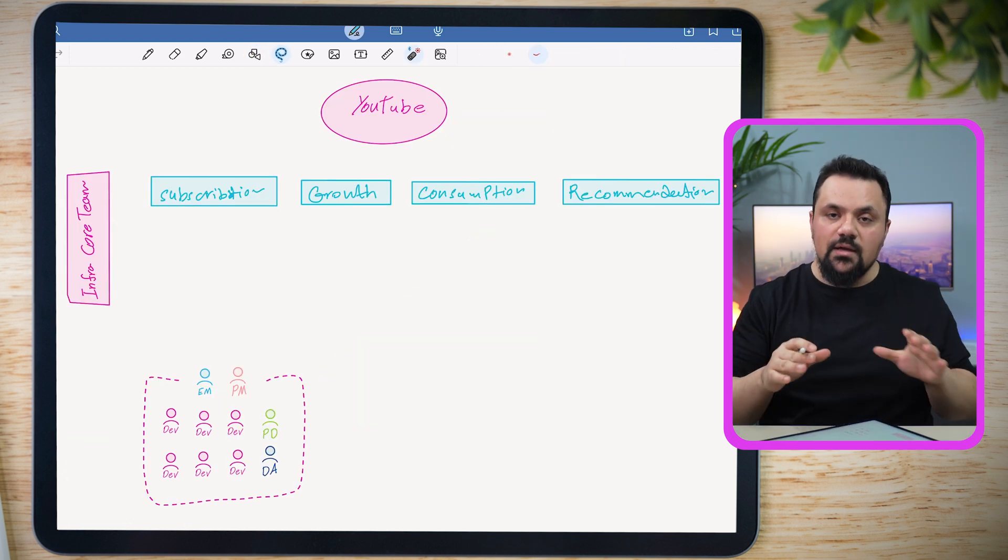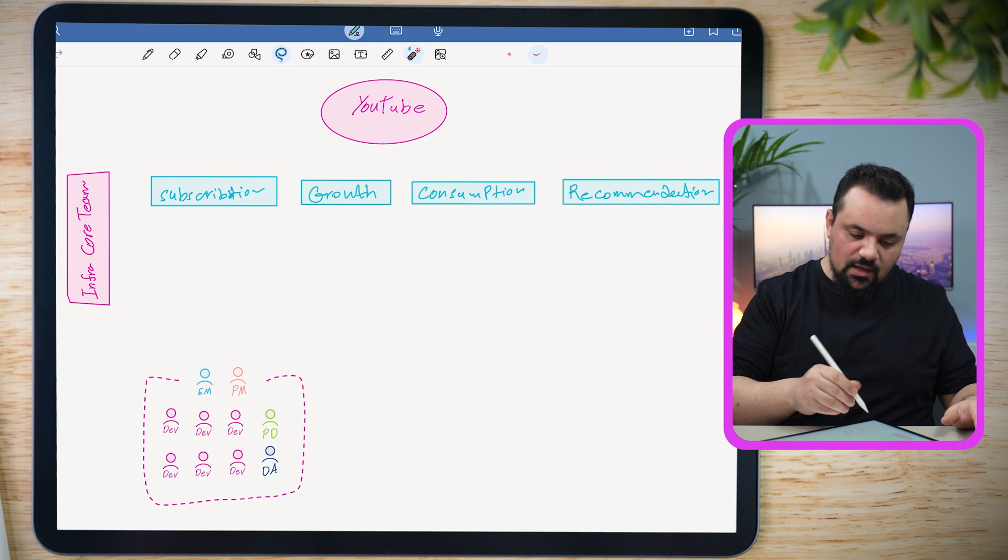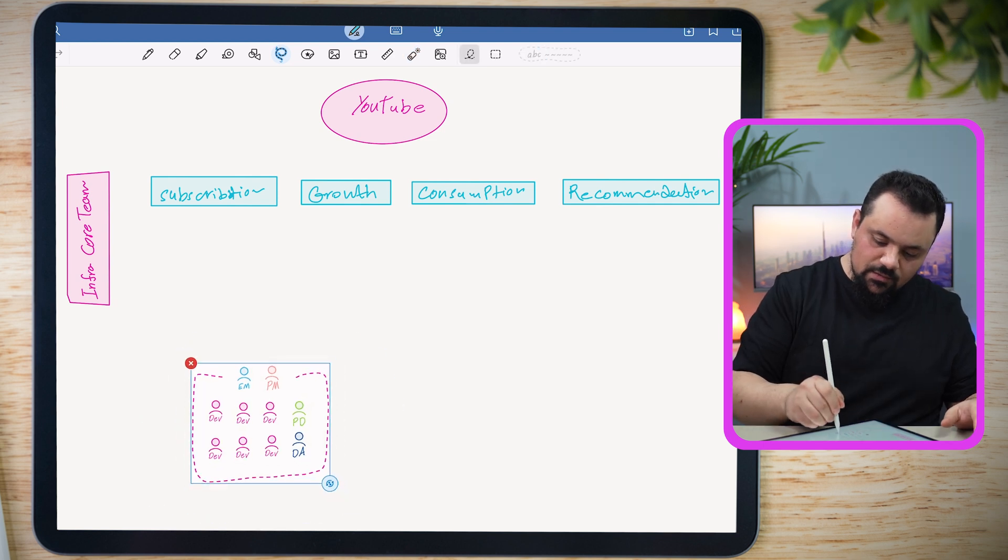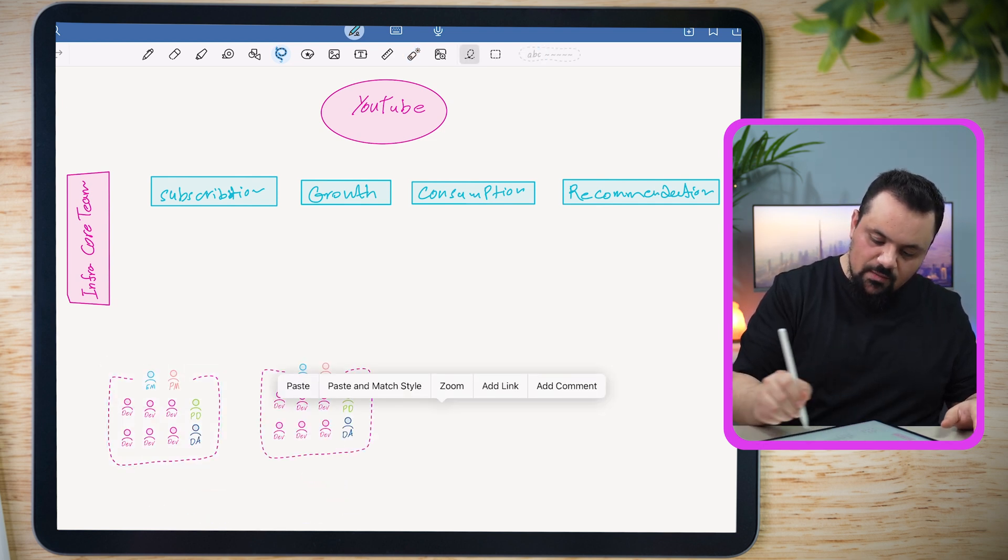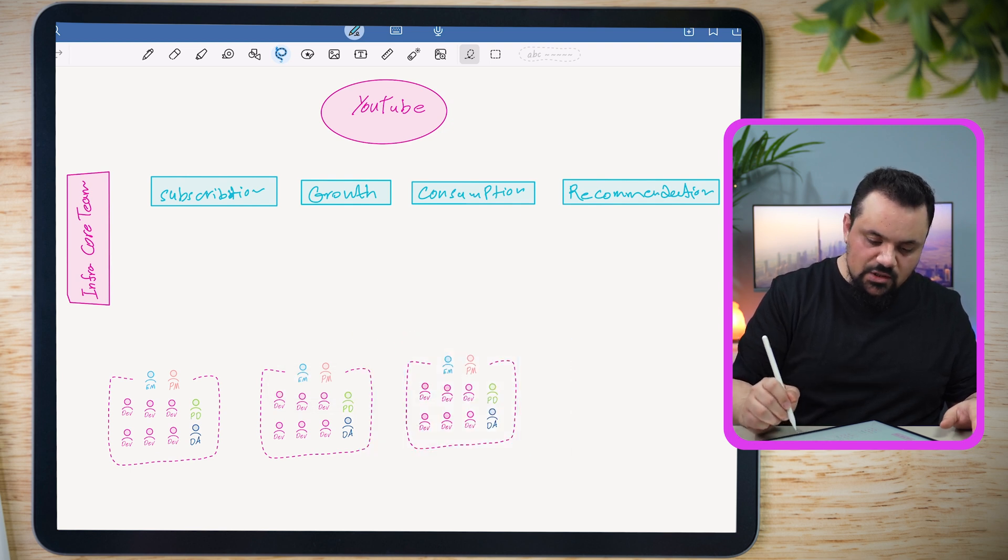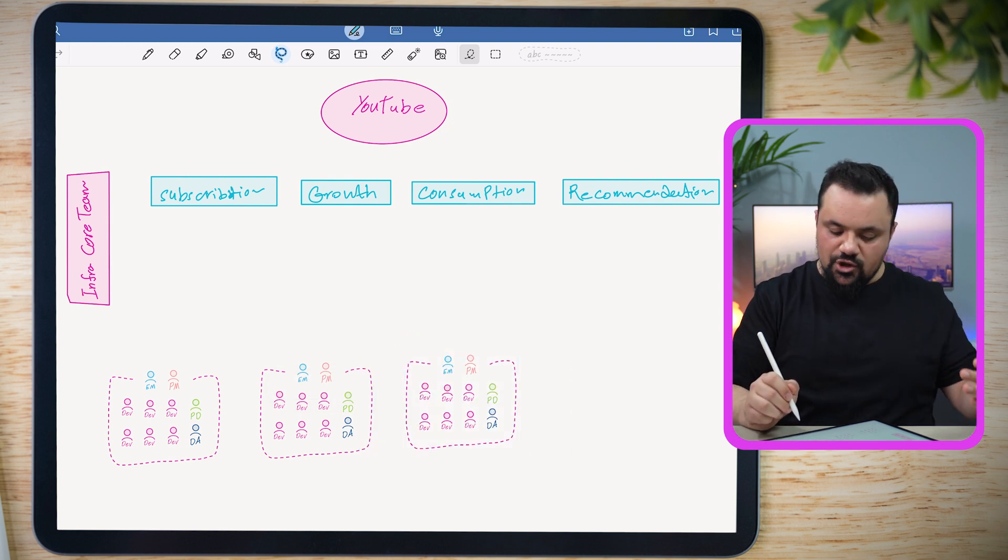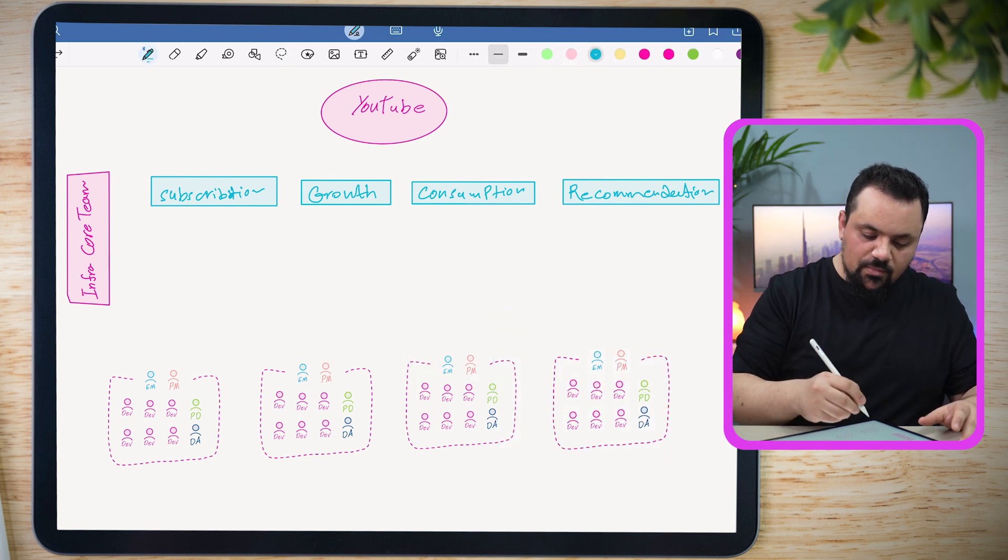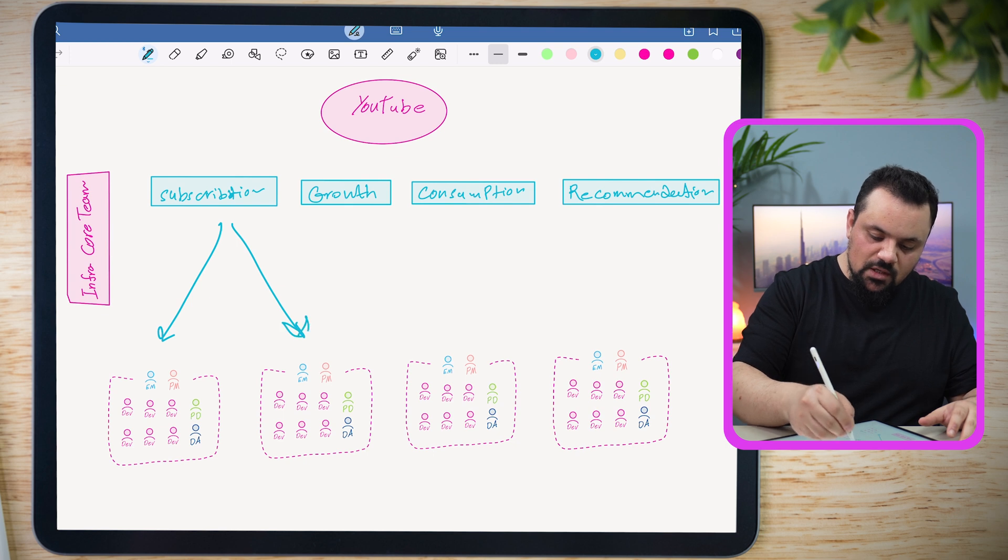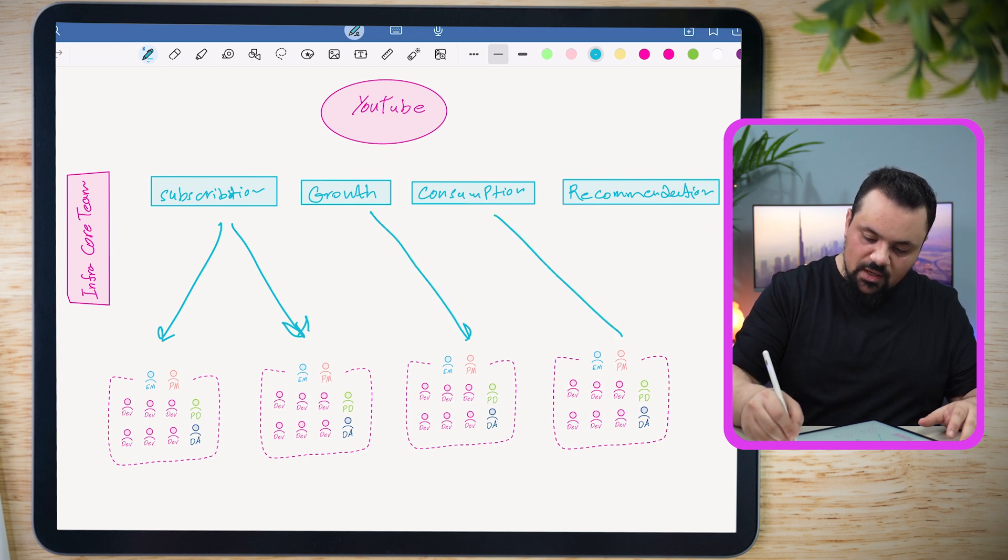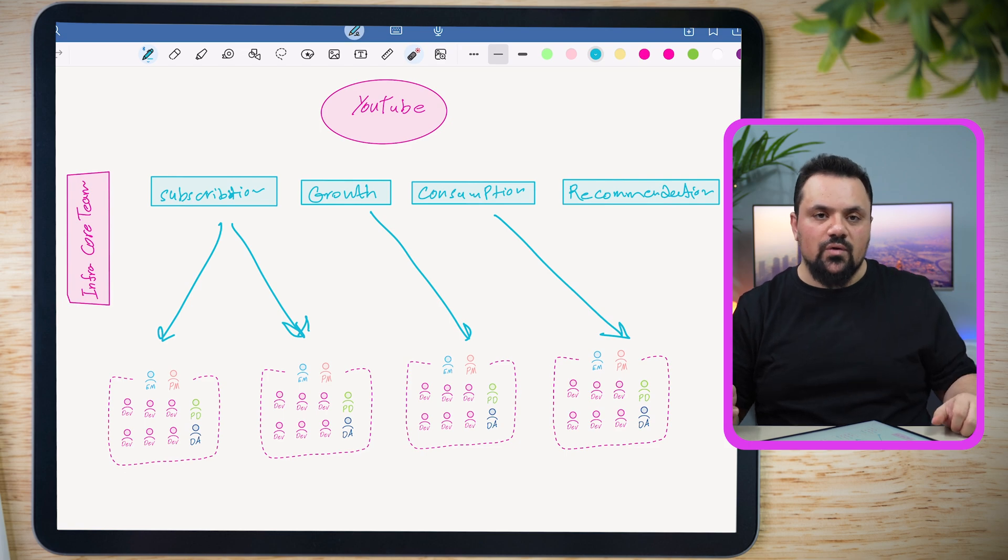Each domain normally consists of several sub-teams, like the following. I'm going to assume we have the same structure of the team. But in different cases, you might have less engineers, more engineers. For example, the subscription team might have two sub-teams. Growth might have one, consumption might have two or three, and recommendation might have four. Each team will be targeting a specific set of goals, we normally call them OKRs, objectives and key results, which contribute to the overall company's vision and revenue.